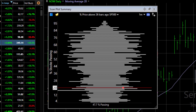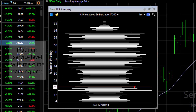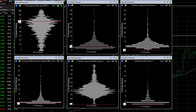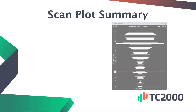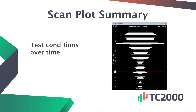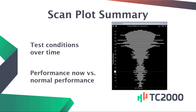Leave the scan plot open in your layout, and it dynamically calculates and updates in real time. You can be running up to 15 of these scan plots at a time. So a scan plot summary simply allows you to test your conditions over time and see how their current performance compares to performance history.